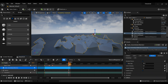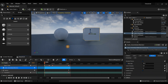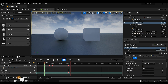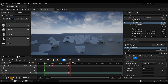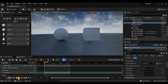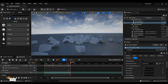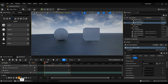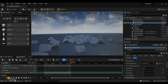Bring the playhead back to the beginning and hit Play. There you go — the sphere rolls in, hits the cube, and it shatters. That's how easy it is!